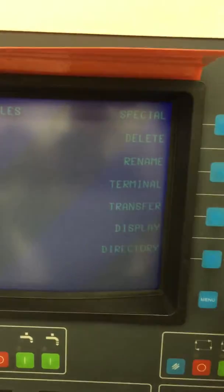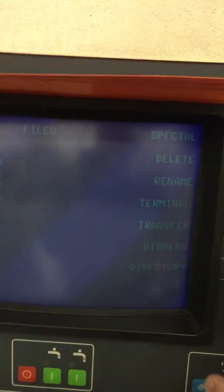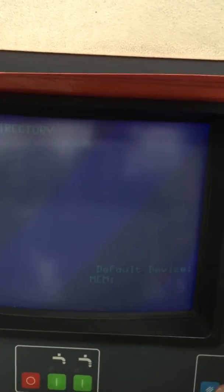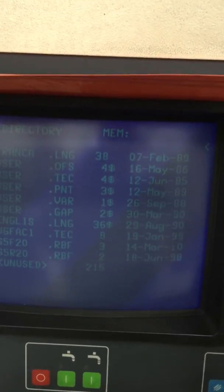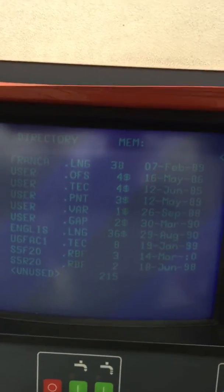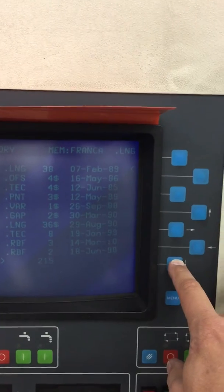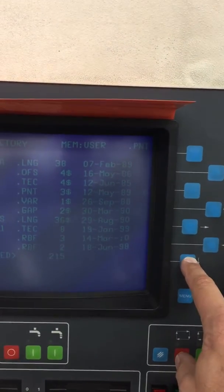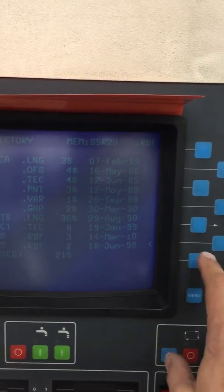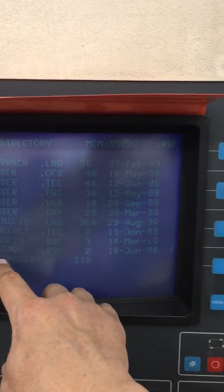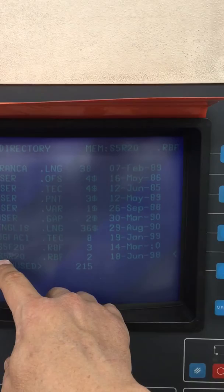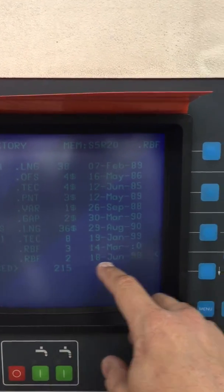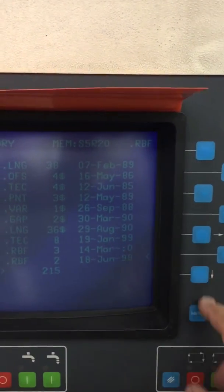Okay, we're ready to edit the files, so we'll go to the directory of the memory on the machine. We will arrow down with the soft key till we get to our rougher program, which is the S5R20.RBF, and we will select that one with the arrow.